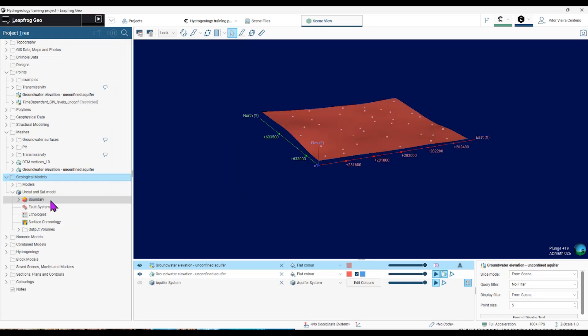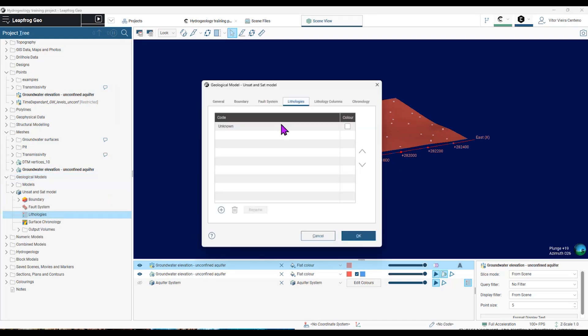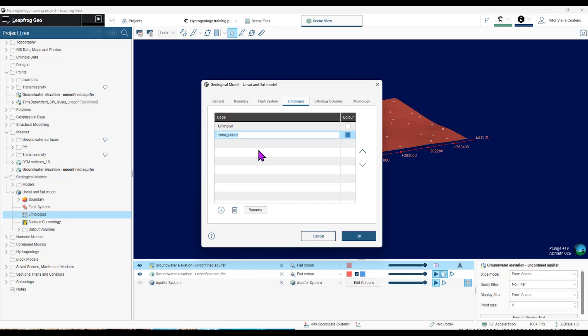The next step would be to add my lithologies. So I double-click on lithologies in the project tree. And I'm going to add a new lithology called unsaturated, and then another one called saturated.